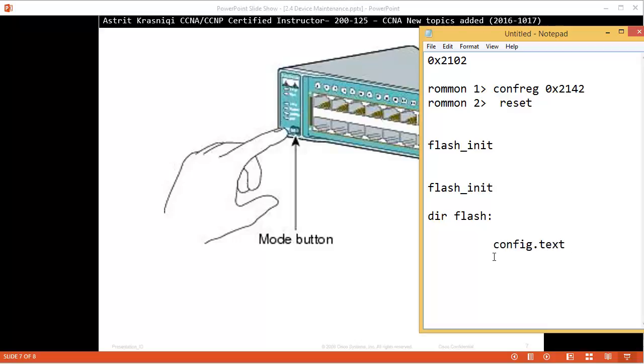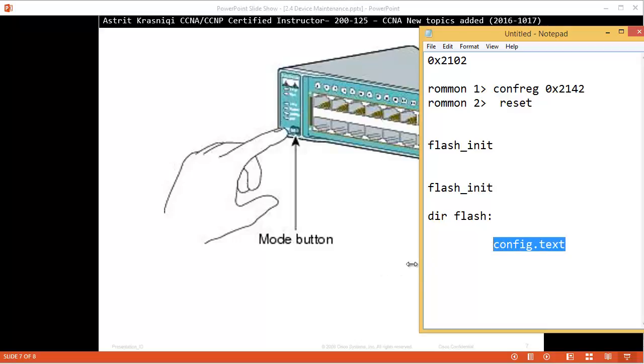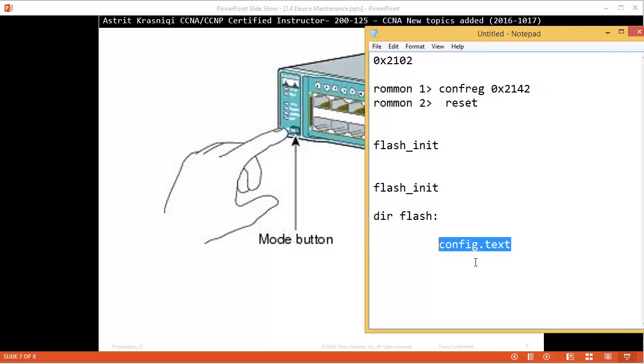Now there is a password which you don't want or which you don't know. So what you need to do is rename that file. So rename, if you don't want to lose it, rename flash:config.text to flash:config.old.